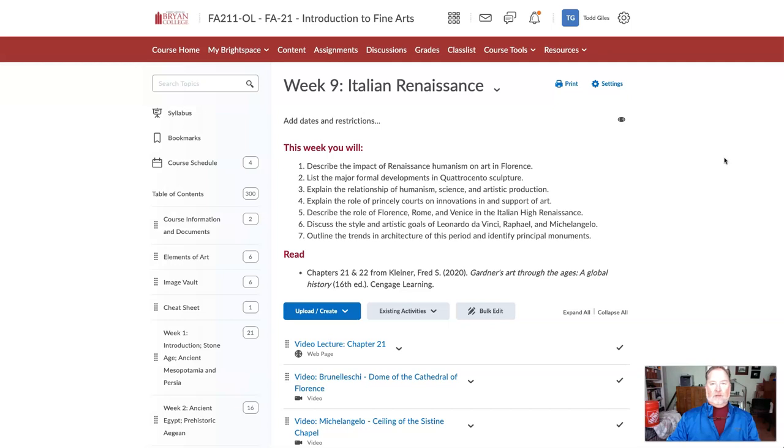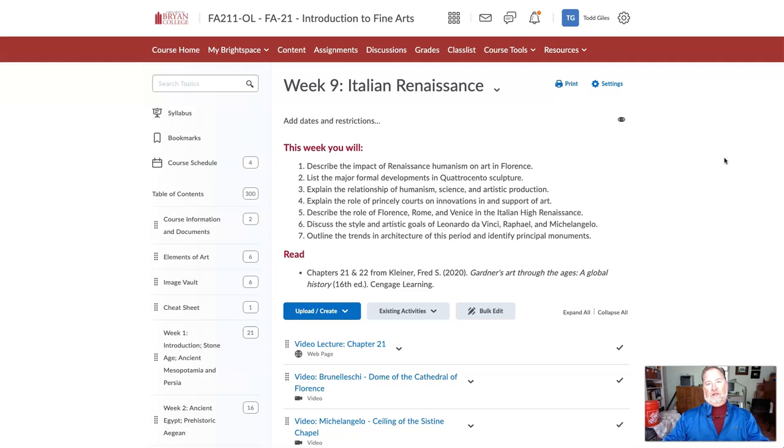It ranks right up there or above ancient Greek, ancient Roman, as setting up the type of artwork that we have around us today.